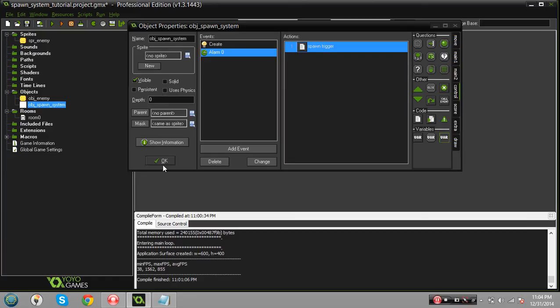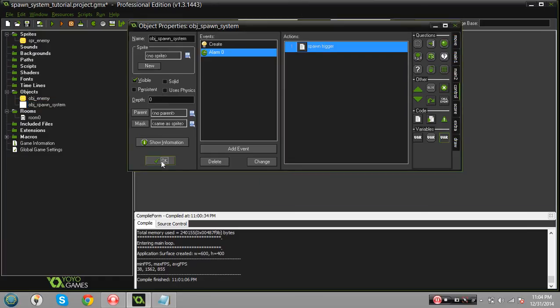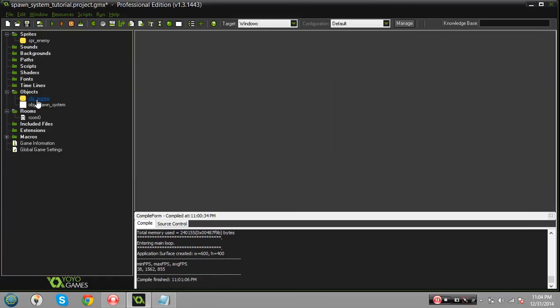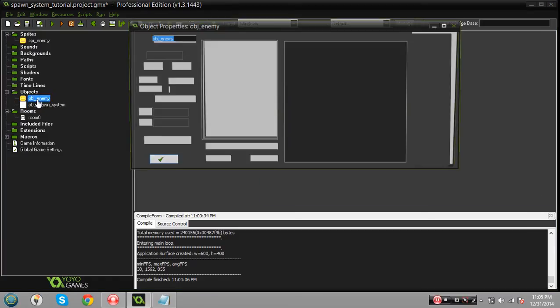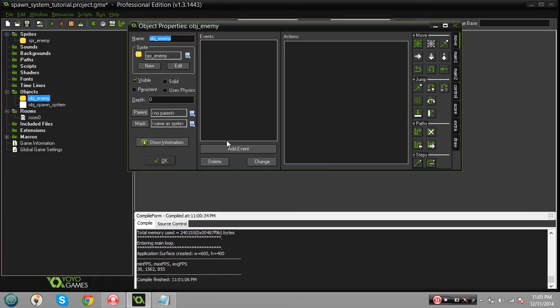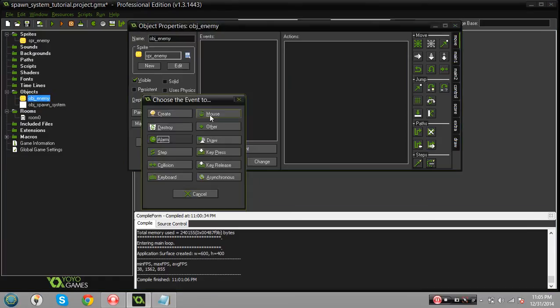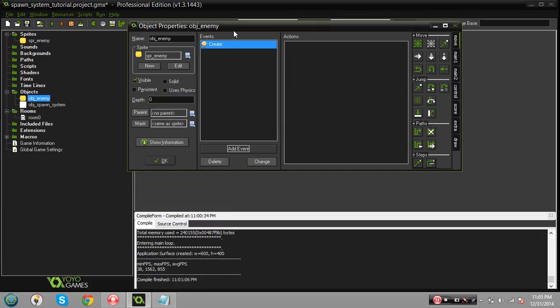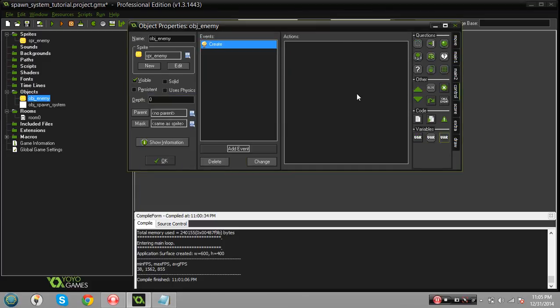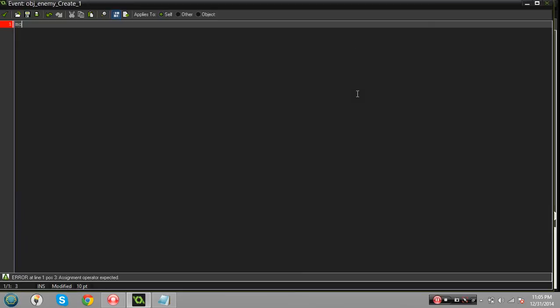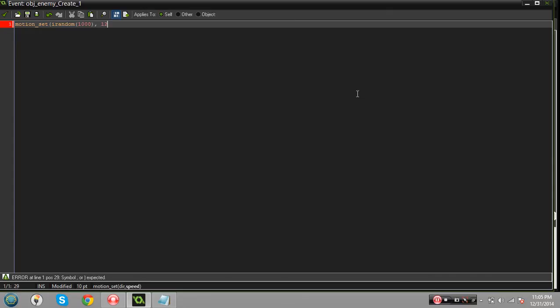Now what we got to do before any of this works, I have to at least show you the enemy doing something. On the create event of the enemy I'm just going to do motion_set. The first variable is the direction, I'm gonna do random 360, and the speed will be 12. So basically when the enemy is created it's gonna go in a random direction at a speed of 12.